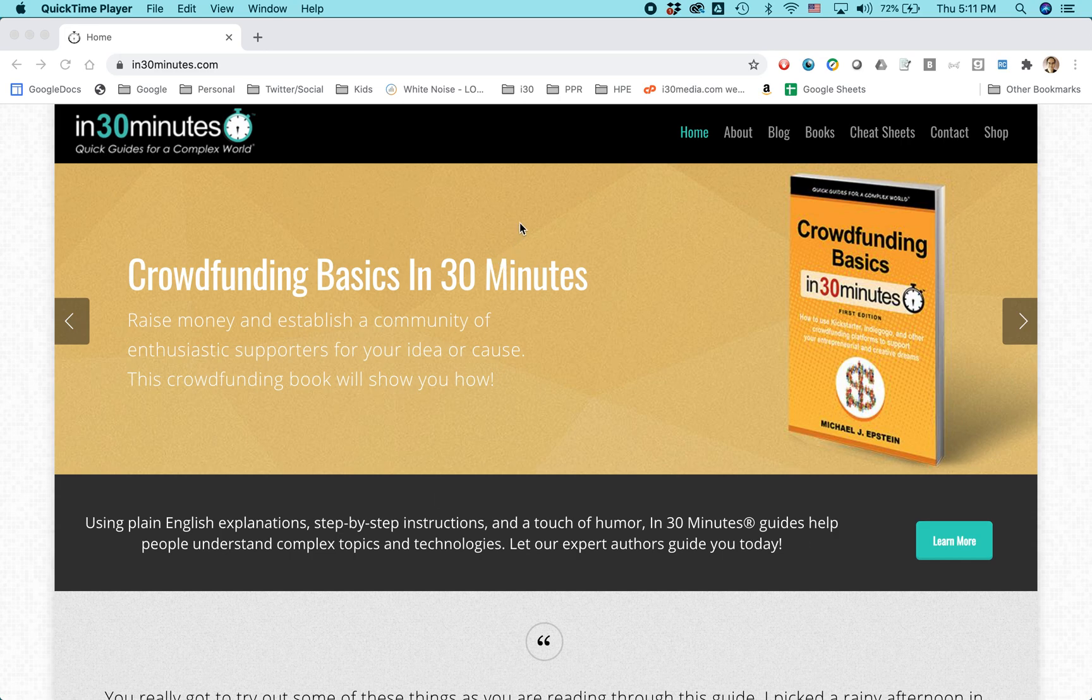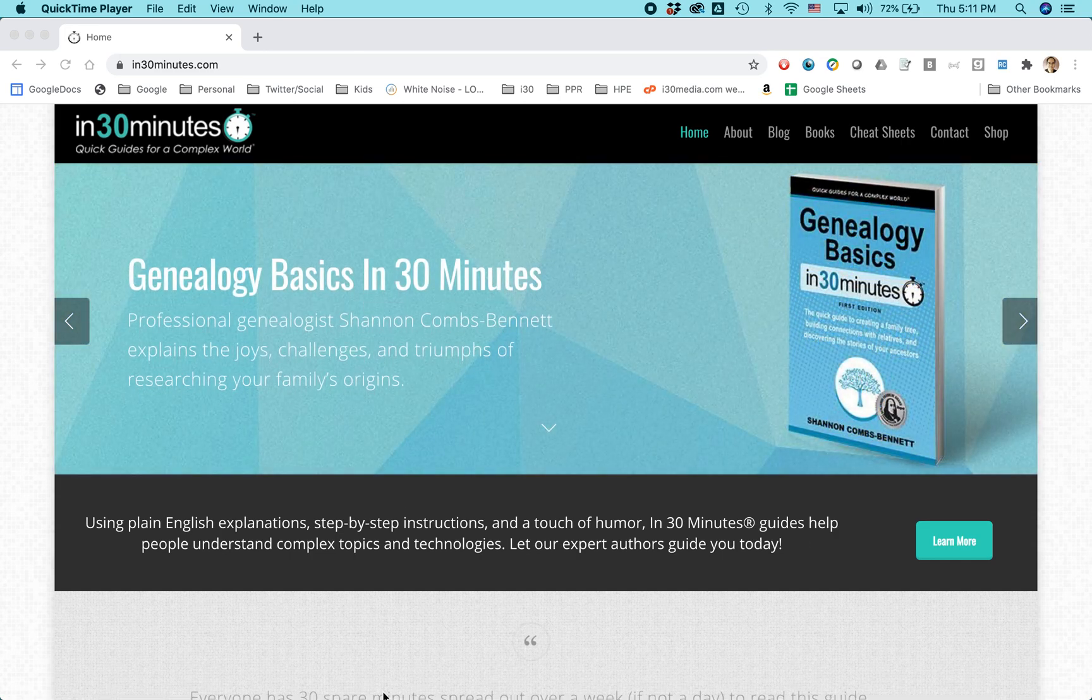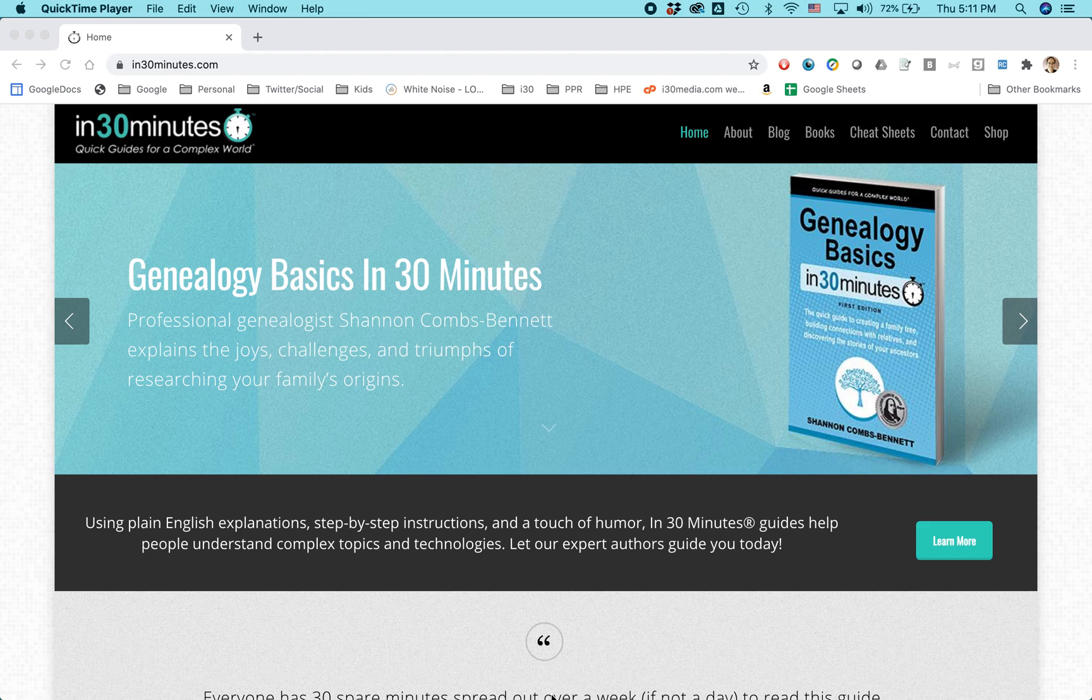This is my website, in30minutes.com, and you can see that there's some other text down here that I can't quite see, because it's getting cut off at the bottom.